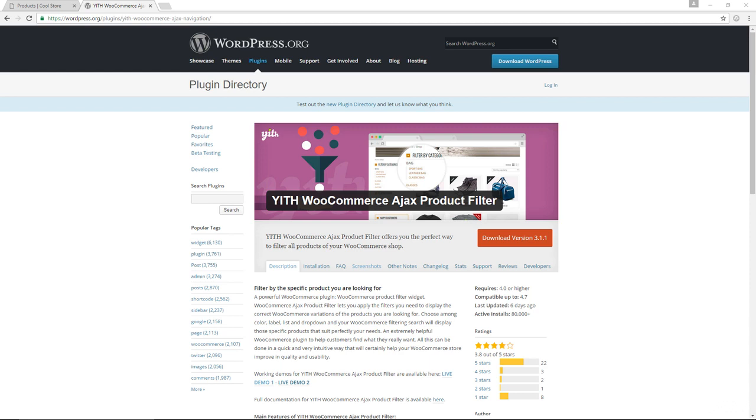You want to make it as easy as possible for your customers to search for the products that they specifically want to buy. And you could do so using this filter plugin, the YITH WooCommerce Ajax product filter plugin. It's an awesome plugin to have on your online store. So let me show you how to use this plugin.